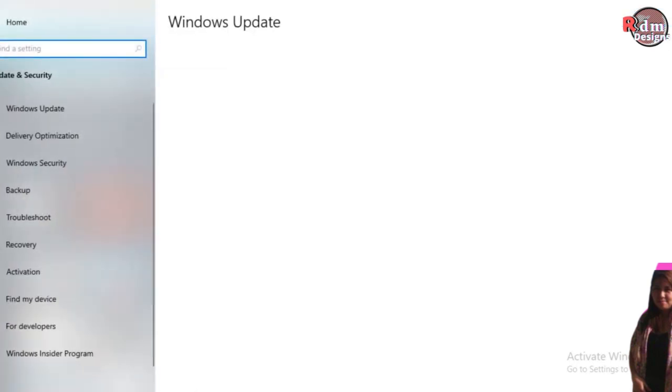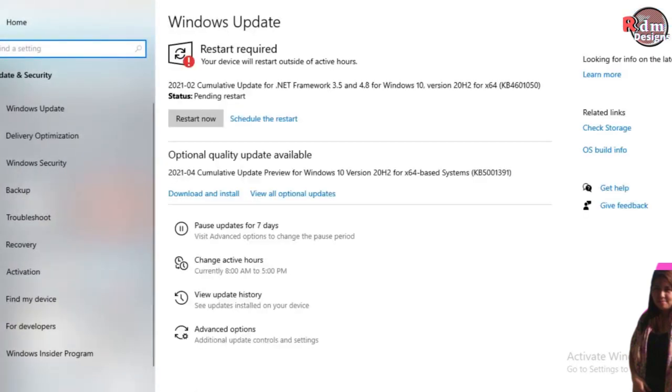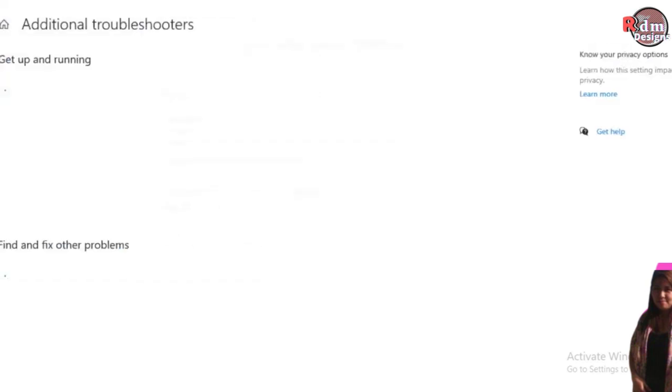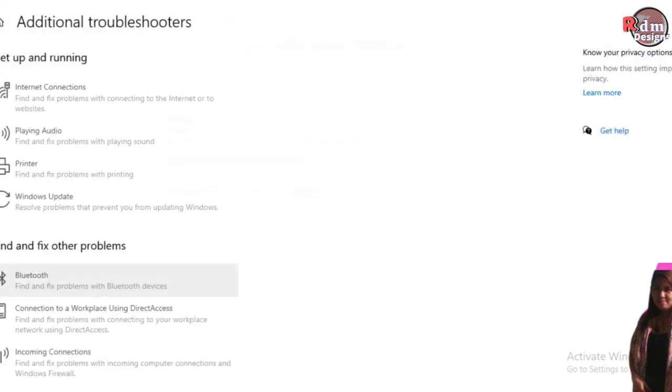Once you are here, let's choose the troubleshoot. After choosing the troubleshoot, let's click this, additional troubleshooters.